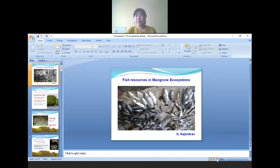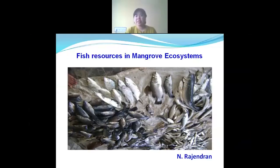He has published over 70 papers and 19 books. He is currently guiding PhD research scholars and has visited Japan, Singapore, Malaysia, Sri Lanka, and Kenya.